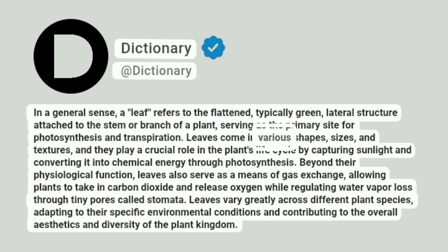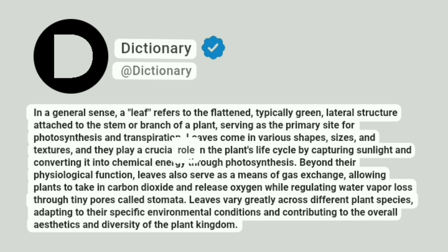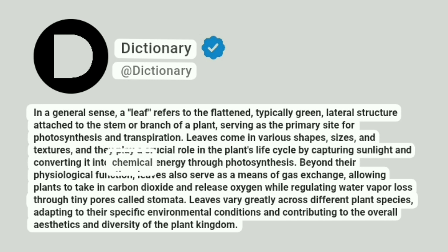Leaves come in various shapes, sizes, and textures, and they play a crucial role in the plant's life cycle by capturing sunlight and converting it into chemical energy through photosynthesis.